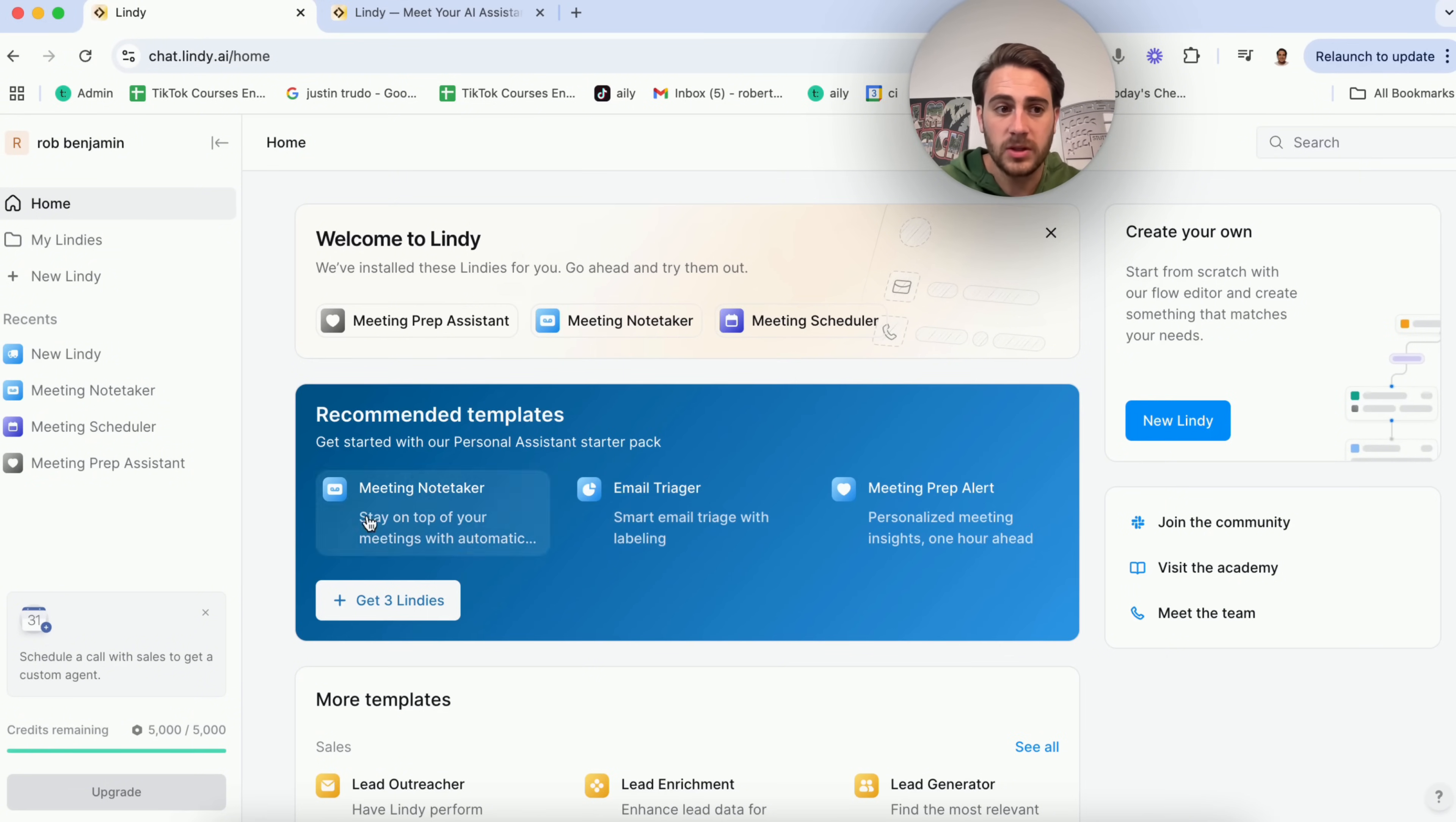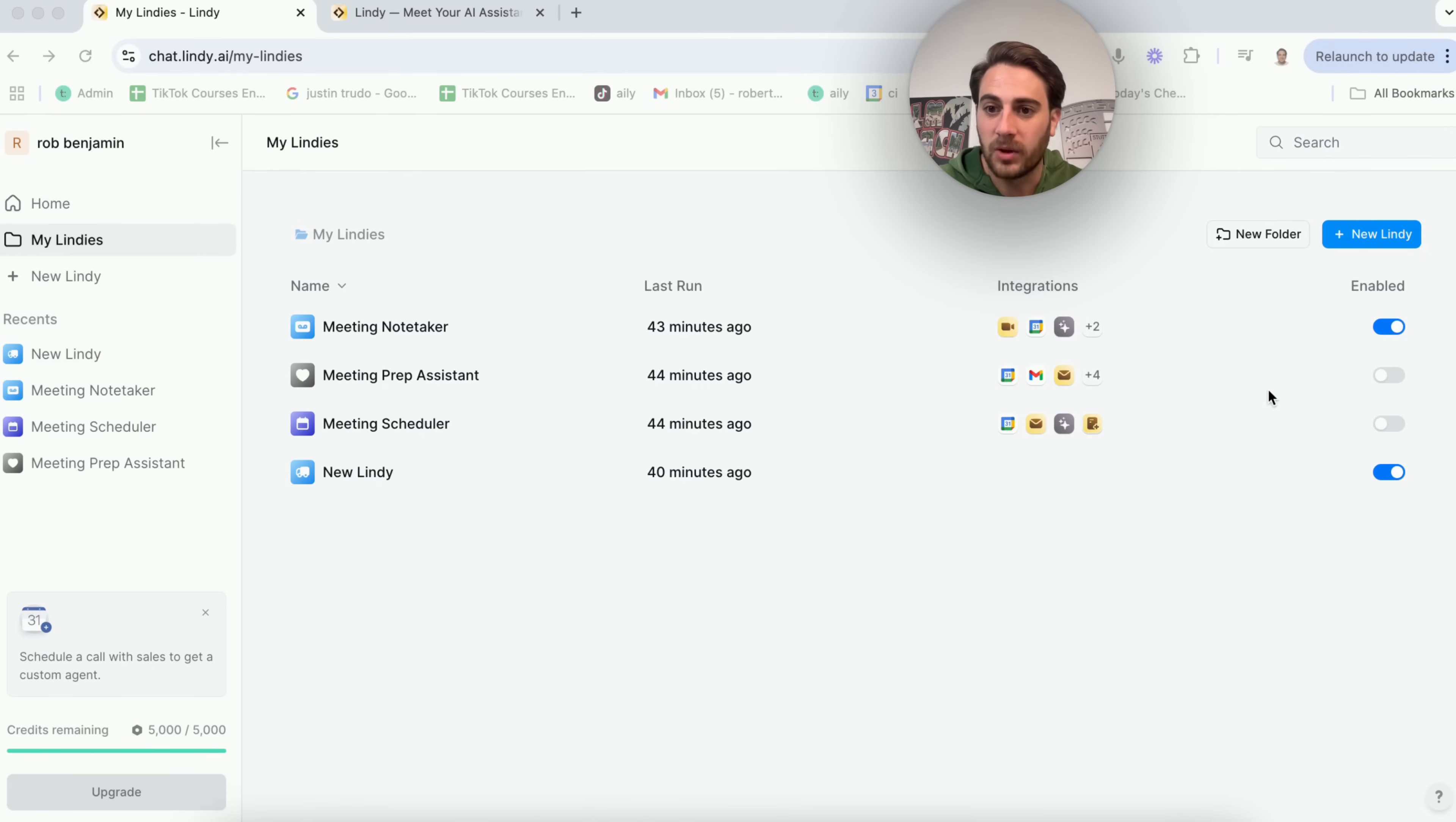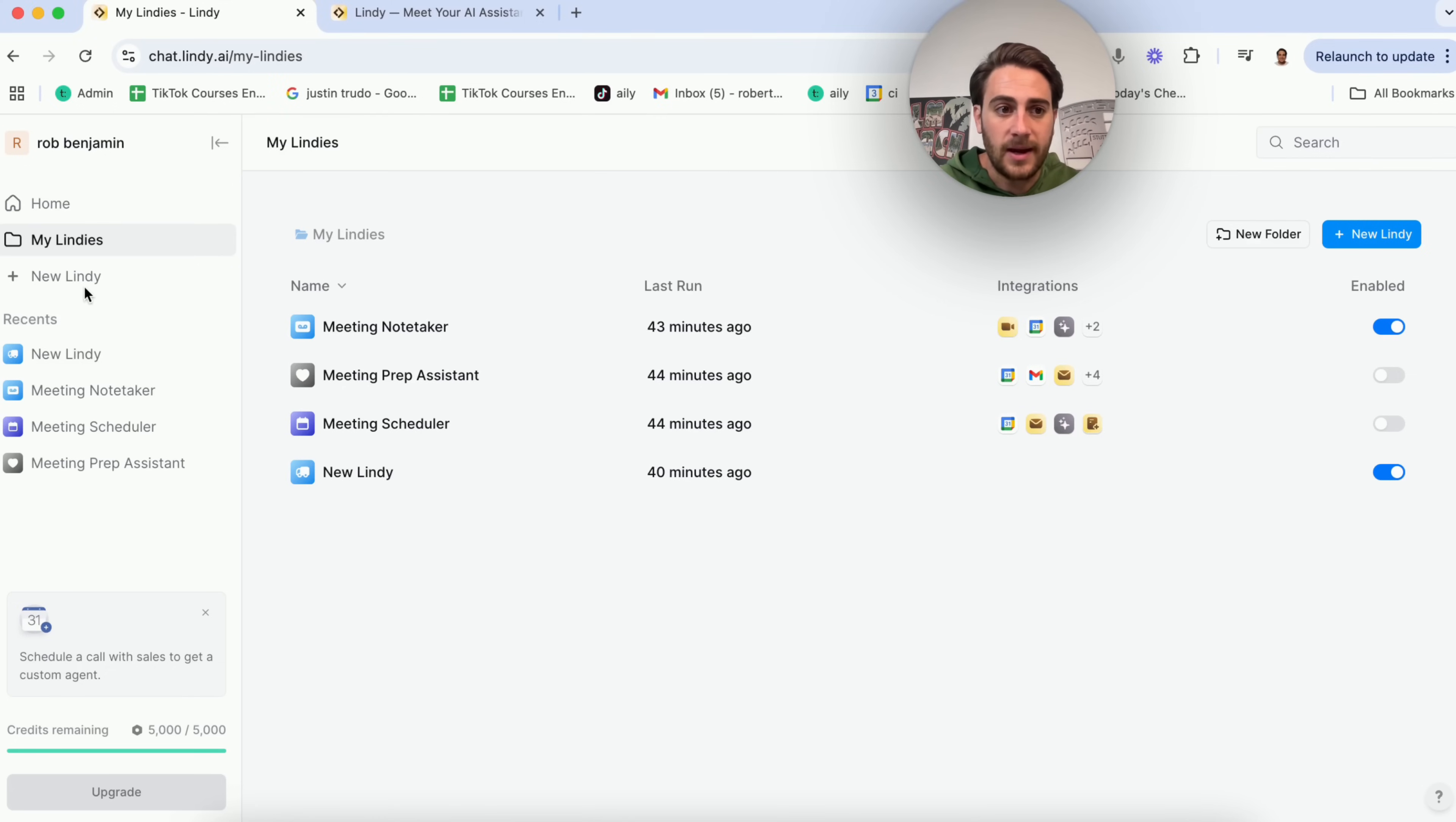First and foremost, if you come under Lindy's right here, you're going to see all of your different Lindy's. You're going to see all the different integrations, and you're going to be able to see if they're enabled or disabled, and you're going to be able to put these into a bunch of different folders. Let's say that you have some for sales, some for marketing, some for meetings. You can put those all into different folders so that you can actually have a good read.